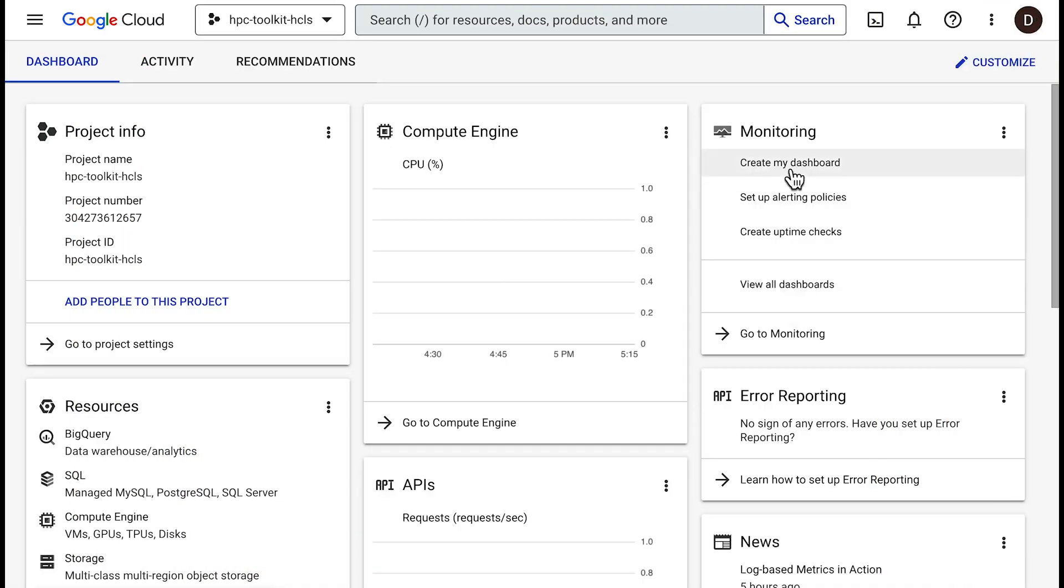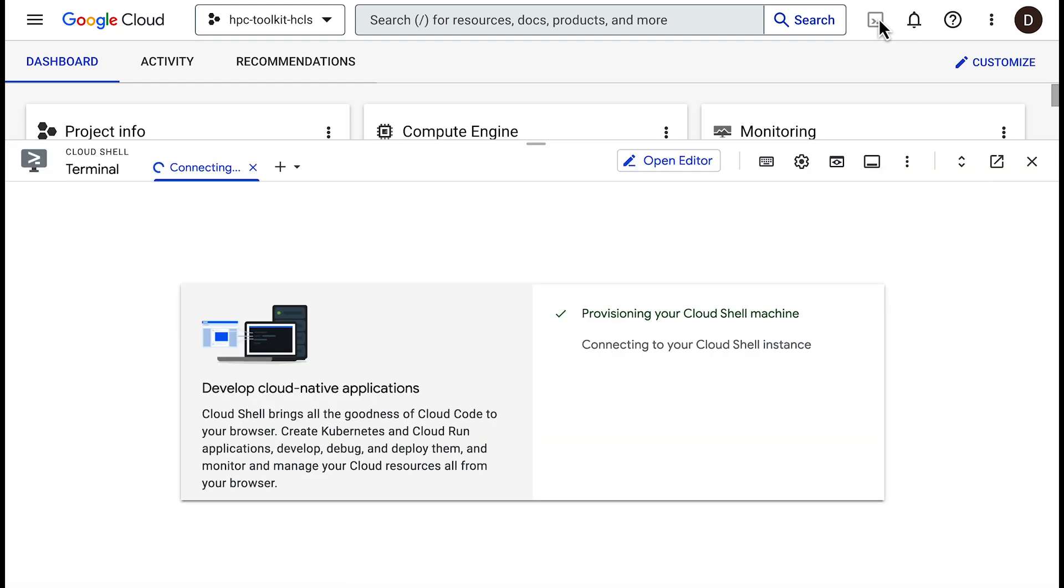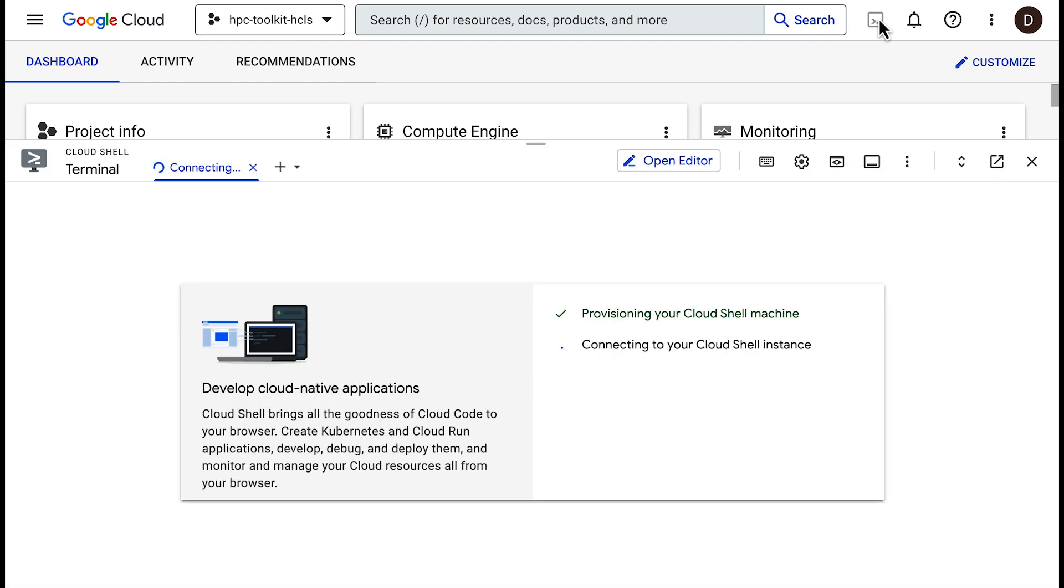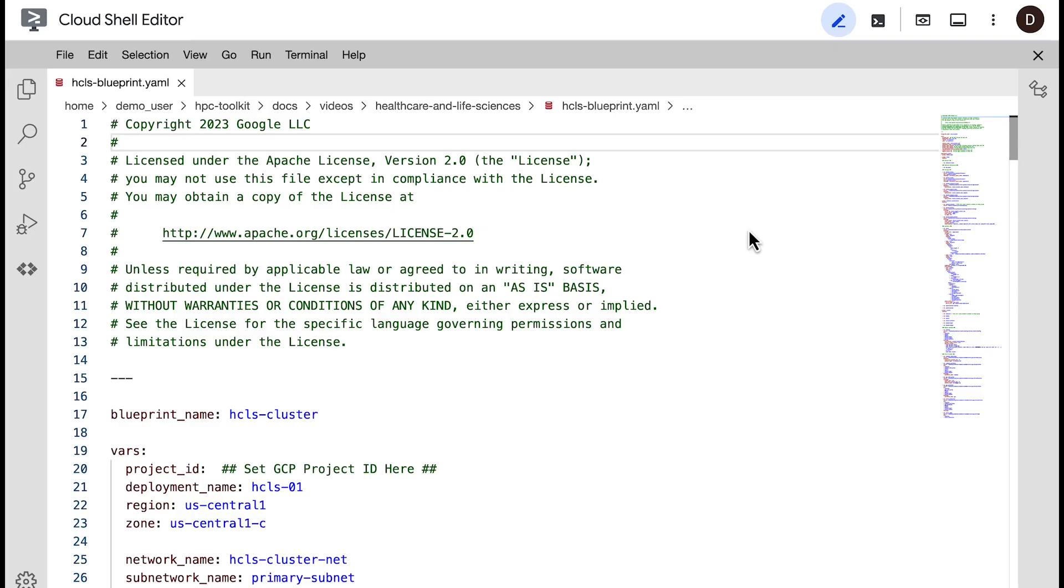I'll be working in the Cloud Shell, where I have already installed the HPC Toolkit, which includes the HCLS Blueprint and the GHPC Command Line tool. This is the HCLS Blueprint, a text file describing our HPC environment.